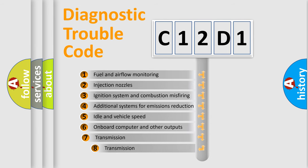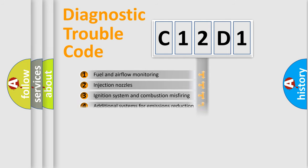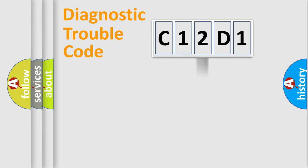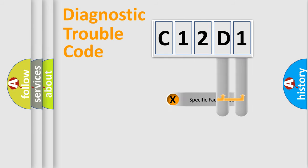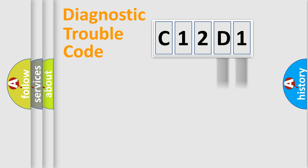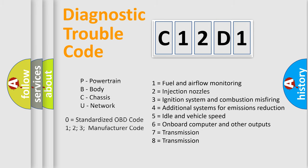The third character specifies a subset of errors. The distribution shown is valid only for the standardized DTC code. Only the last two characters define the specific fault of the group. Let's not forget that such a division is valid only if the second character code is expressed by the number zero.